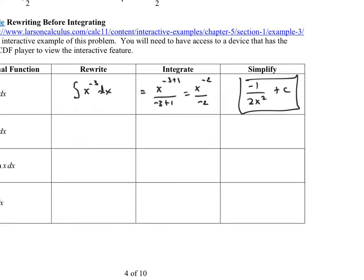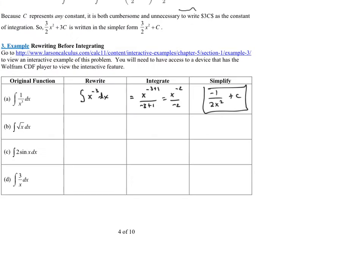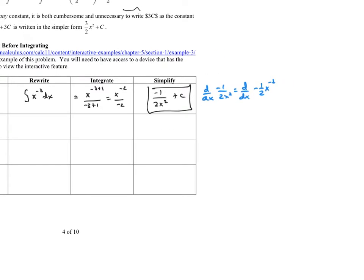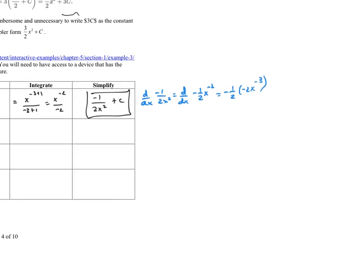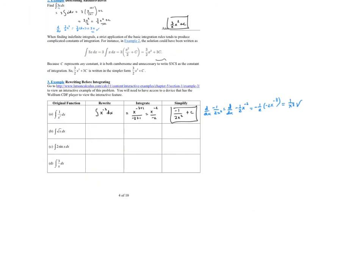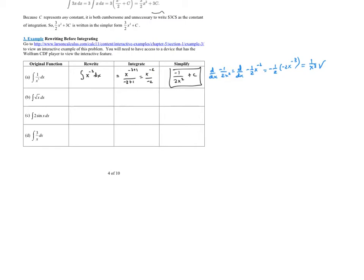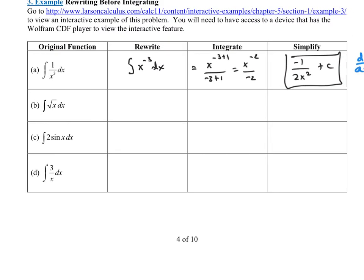Simplifying, that's negative 1 over 2x², and of course we add plus C. To check: the derivative of negative 1/(2x²) is the same as the derivative of negative 1/2 · x to the negative 2, which gives negative 1/2 times negative 2 · x to the negative 3. The negative 2's cancel and you get 1 over x³ — the original problem. Our answer is correct.